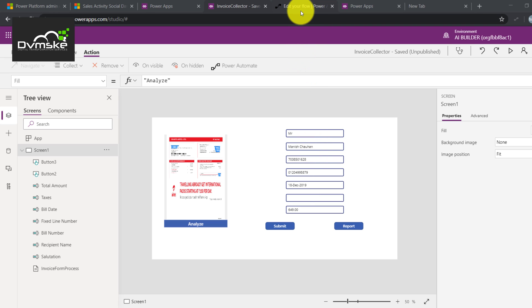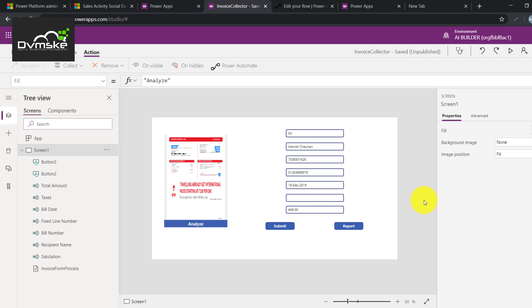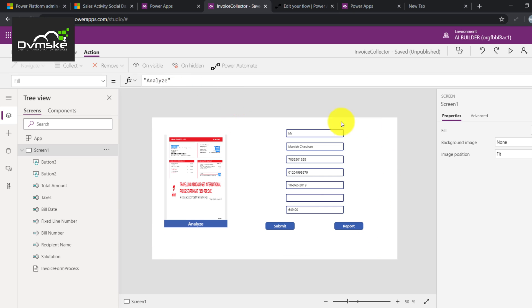So what is UI flow? UI flow brings the capability of robotic process automation onto the Power Platform. We need RPA when we have a legacy system that doesn't have an API exposed to the outer world and we want to do some data entry based on a cloud application like Dynamics 365. We'll be creating a separate video to explain what RPA is and why it's different from normal automation.